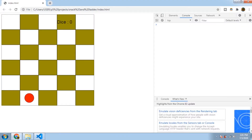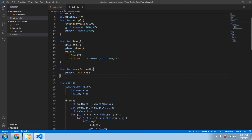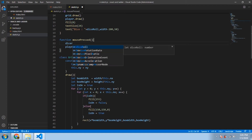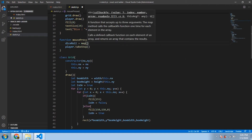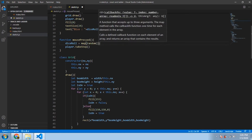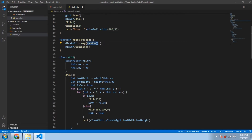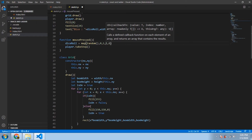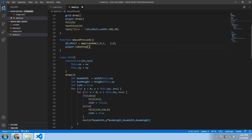Now we just have to generate a random number for the dice roll. We'll do this in the `mousePressed` function — whenever the mouse is pressed, we generate a random number and assign it to `diceRoll`. To get a number between one and six, we map the `random()` function's 0-to-1 range to 1-to-6. Since `random()` returns a floating point number, we use JavaScript's `Math.round()` to convert it to the nearest integer.